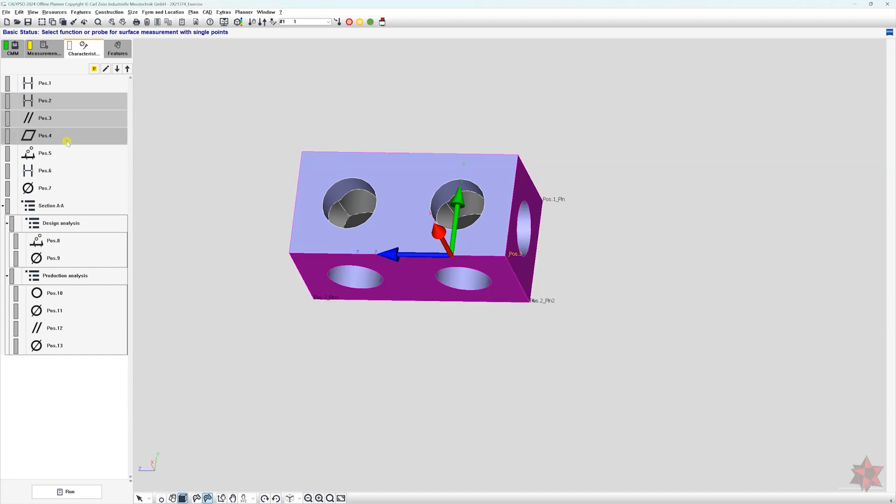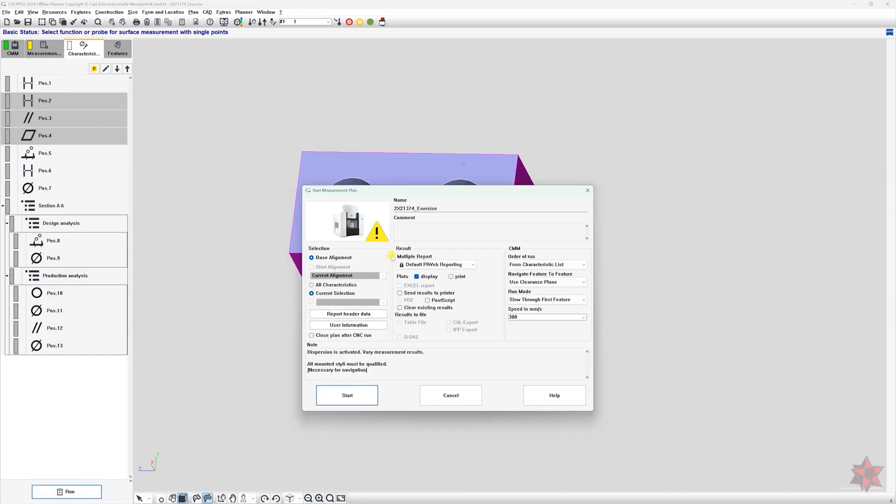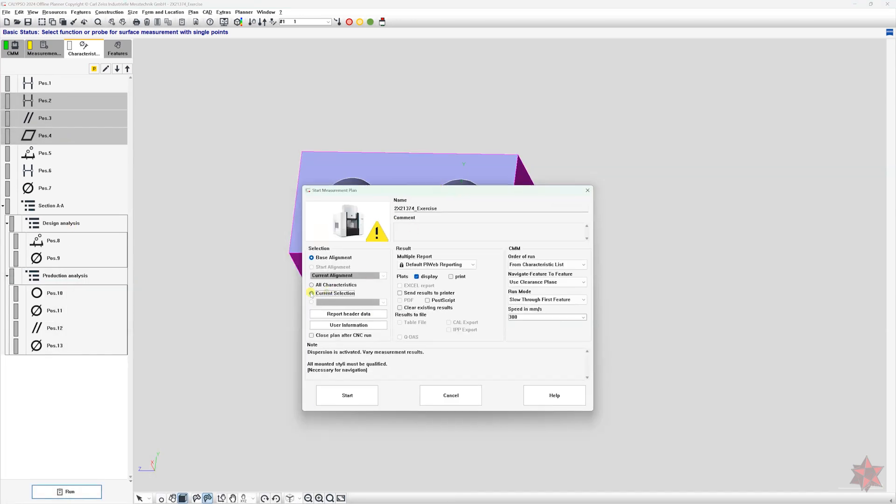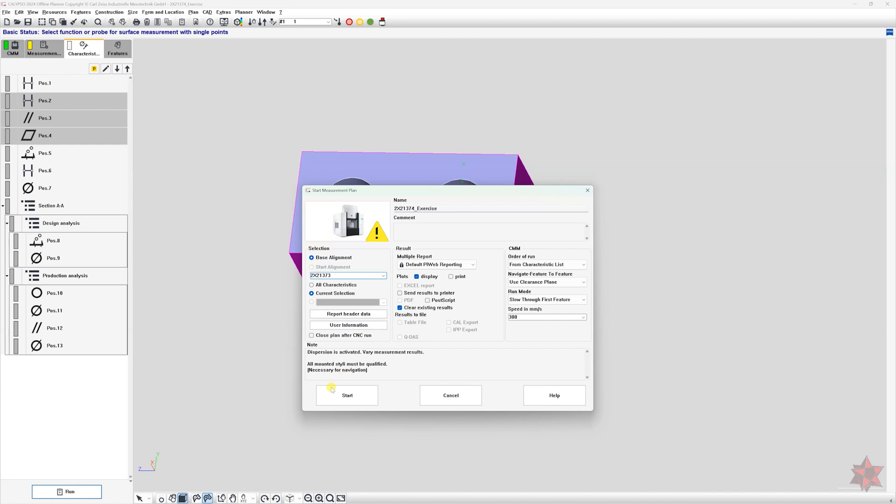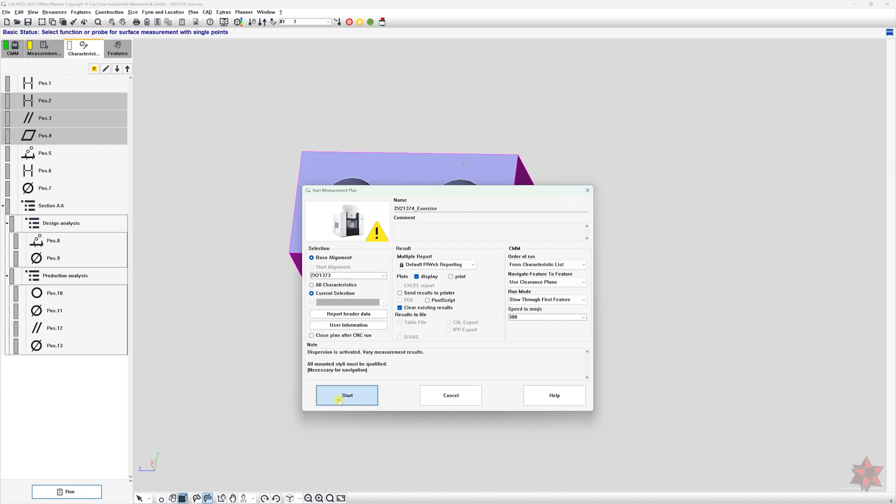There are two ways to sort what you want to measure in Calypso. Manually, selecting the characteristics from the characteristic window, and then go to run and select current selection and run from the current selection. This works fine if you only need to do it once or twice.